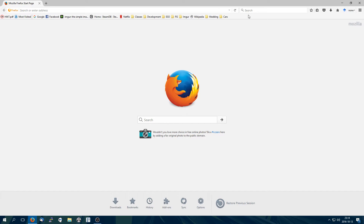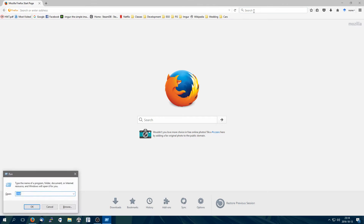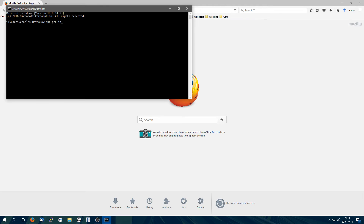Hey guys, so today I'm going to show you how to install Erlang. It's pretty straightforward. This is for Windows. If you are using Linux or any other operating system, your instructions will vary a little bit. I know for a fact that on Ubuntu you can get away with typing apt-get install erlang and that will install everything you need in order to at least follow the examples in class.